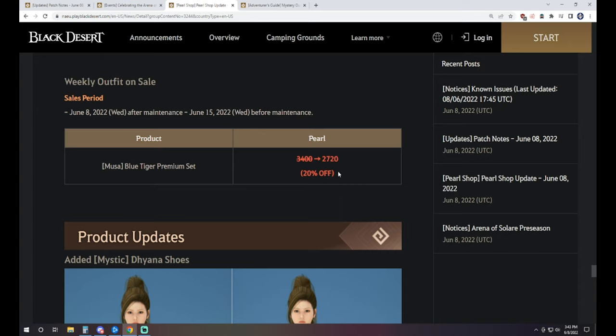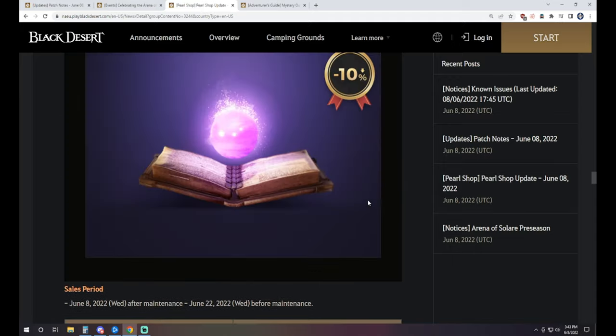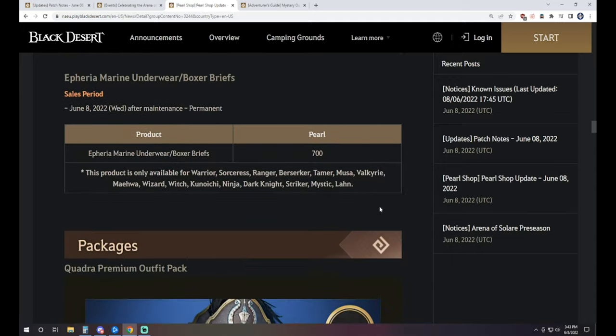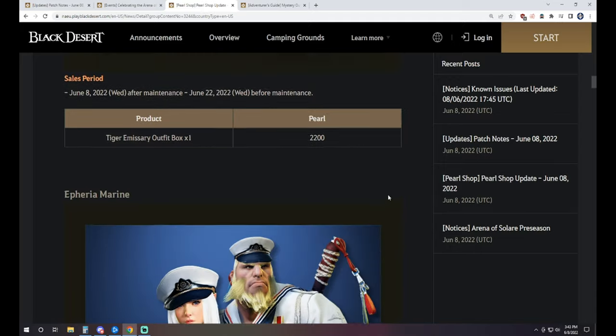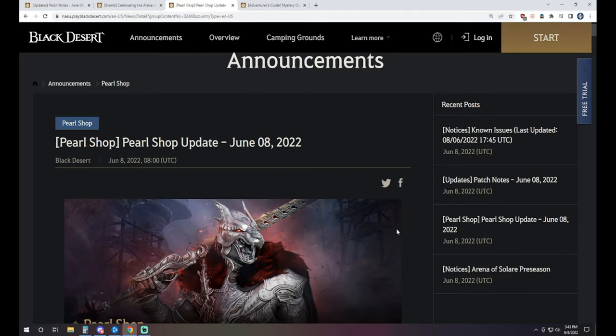2,720 Pearls is the weekly outfit on sale for the Blue Tiger outfit that is for the Musa. So if you want to try and pick one up and maybe melt some costumes down for Crons, that might be a good bet to go with.